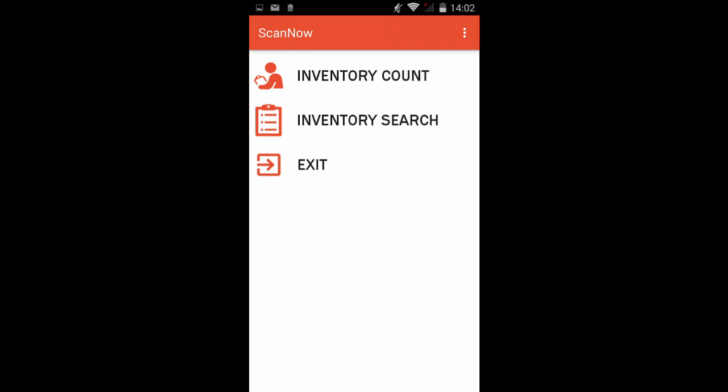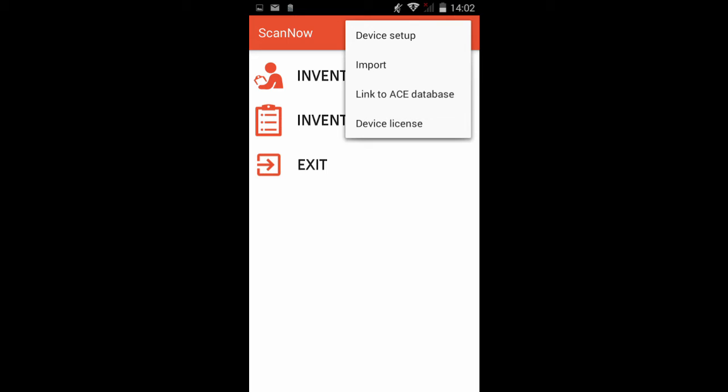To import a text file, you can use the device setup tool or click on the options button at the top right-hand side of the main page. Tap Import.